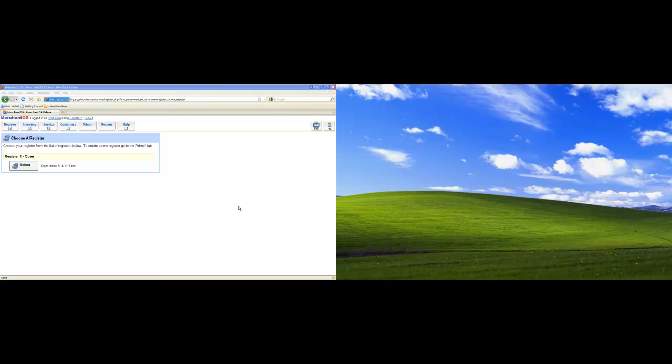In this video, I'll show you how to open the customer display on another monitor. As you can see, I have two monitors attached.